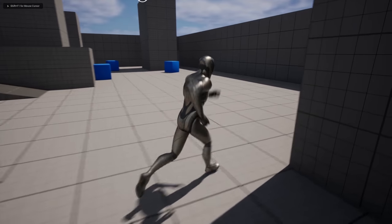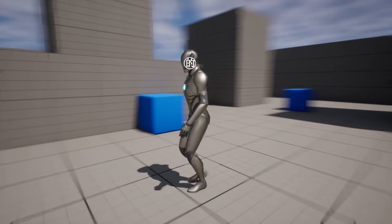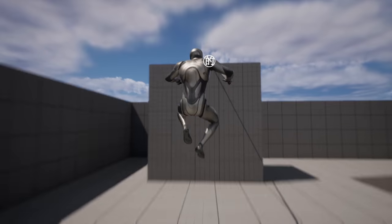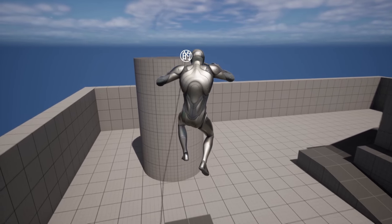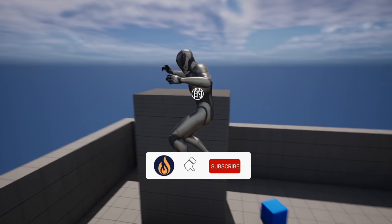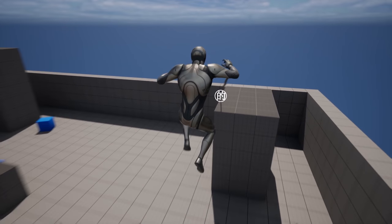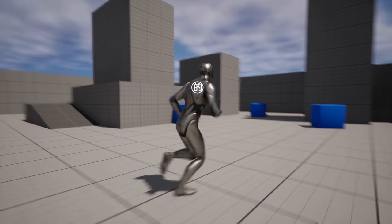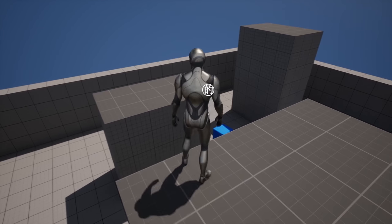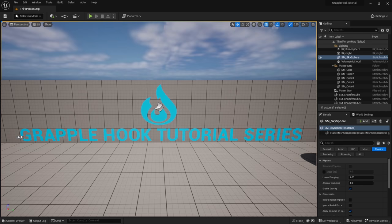Welcome to part one of the grapple hook tutorial series. Today I'm going to show you how to set up a grapple hook component for your game. You'll be able to equip this on any character and it will be modular, easy to move to any project. I provided the target texture used in the tutorial, which you can download in the description. Hit like and subscribe, and join the Discord linked in the description. Without further ado, let's get into it.